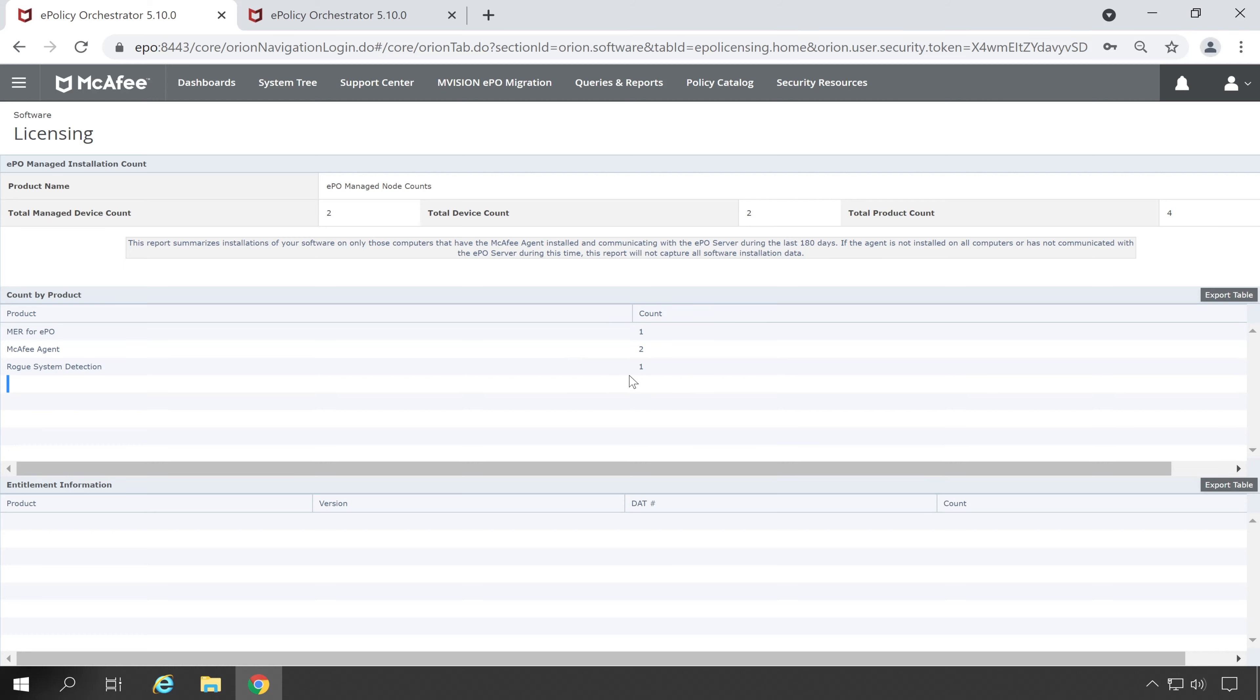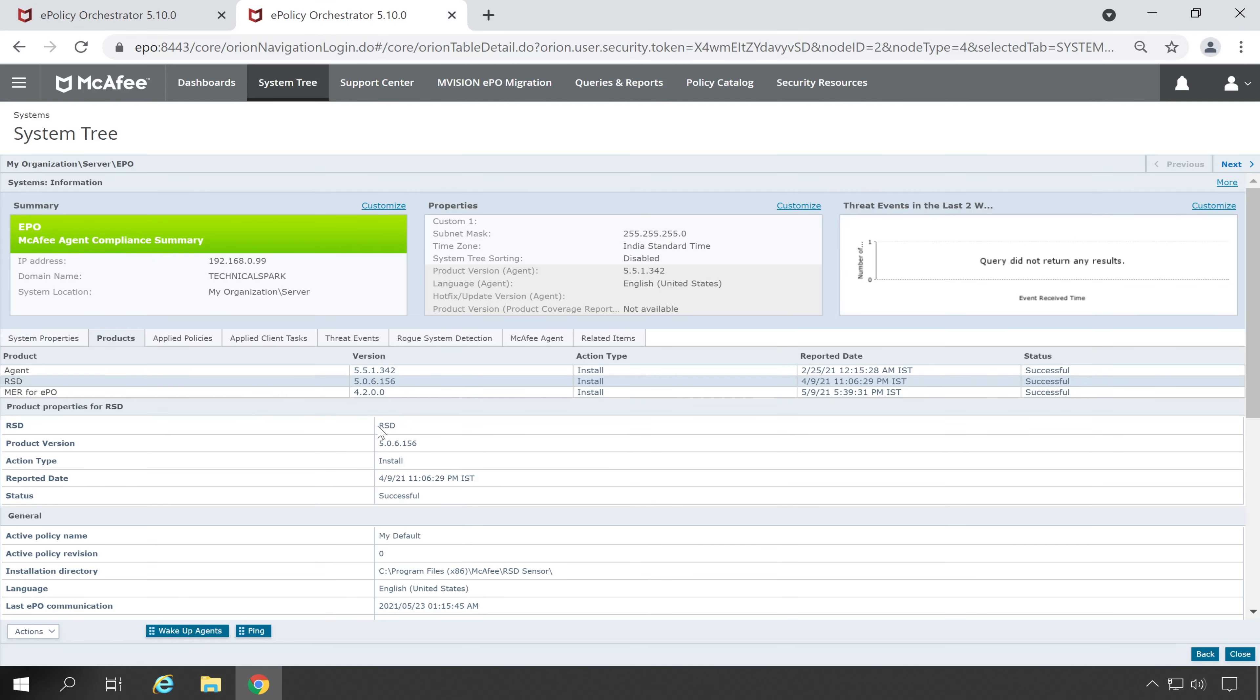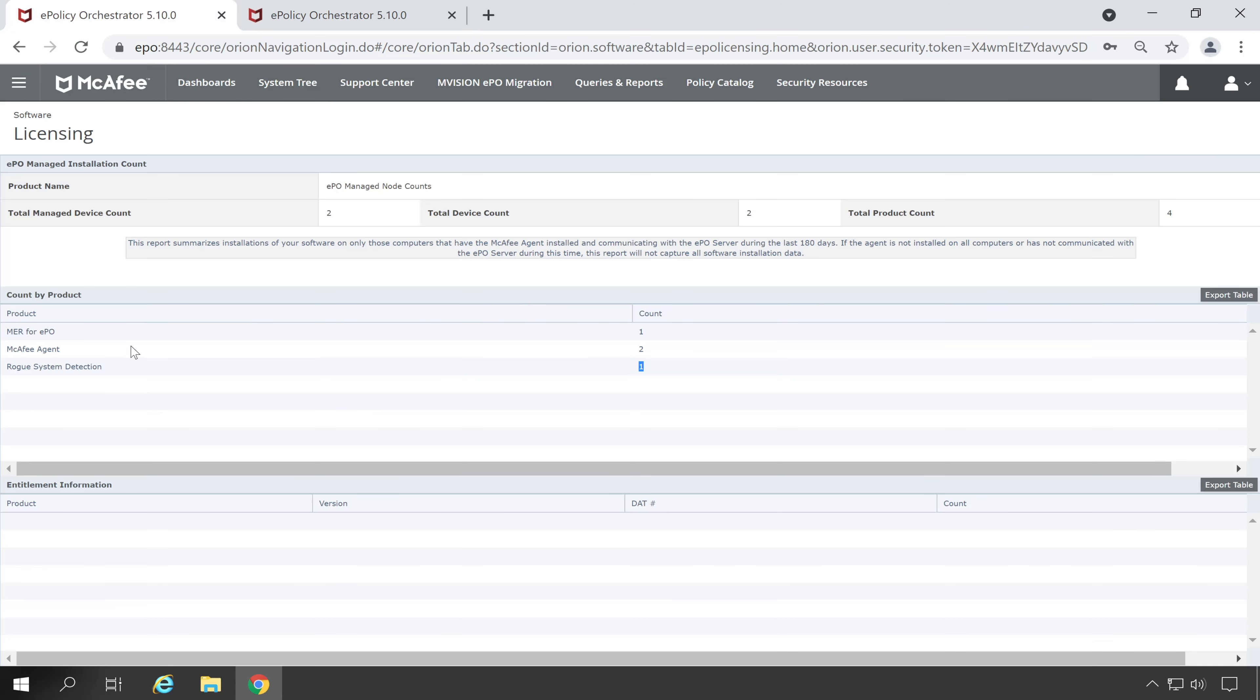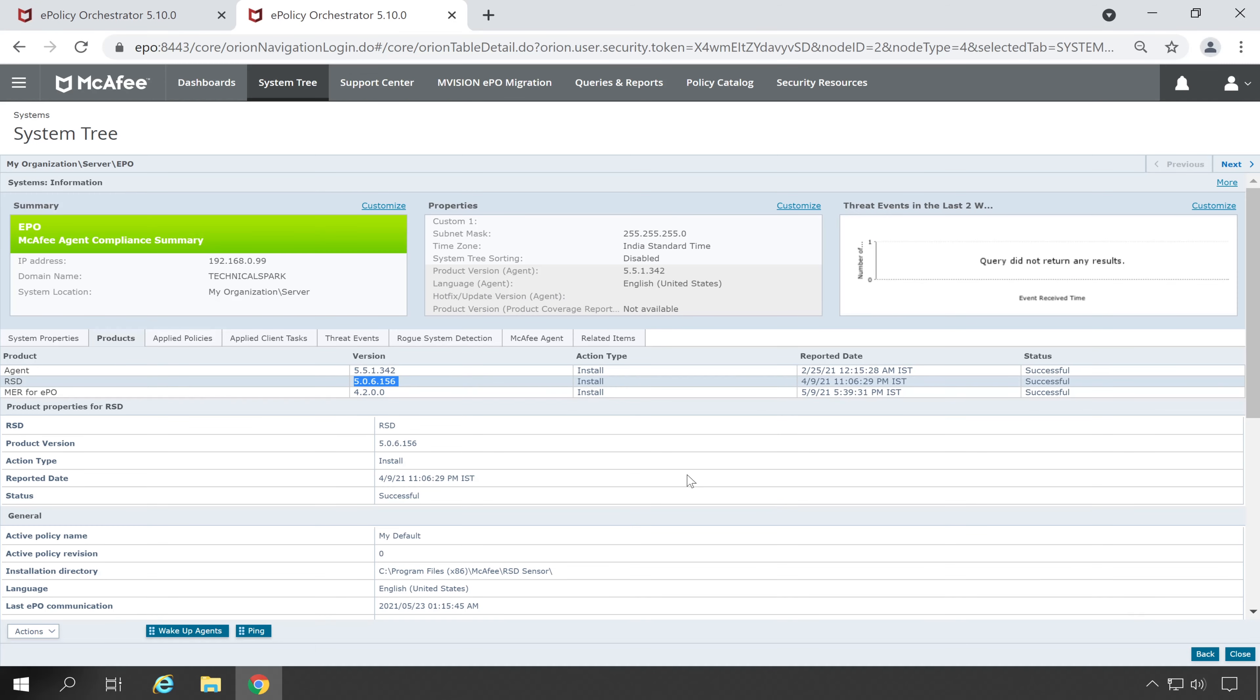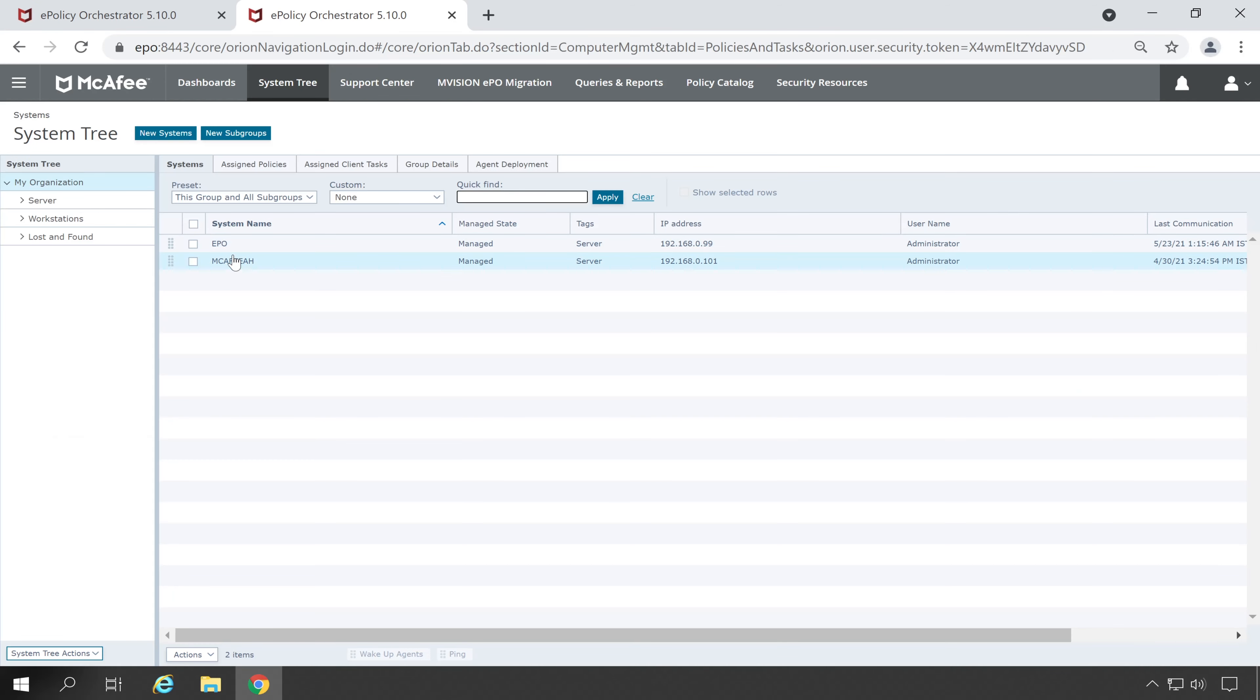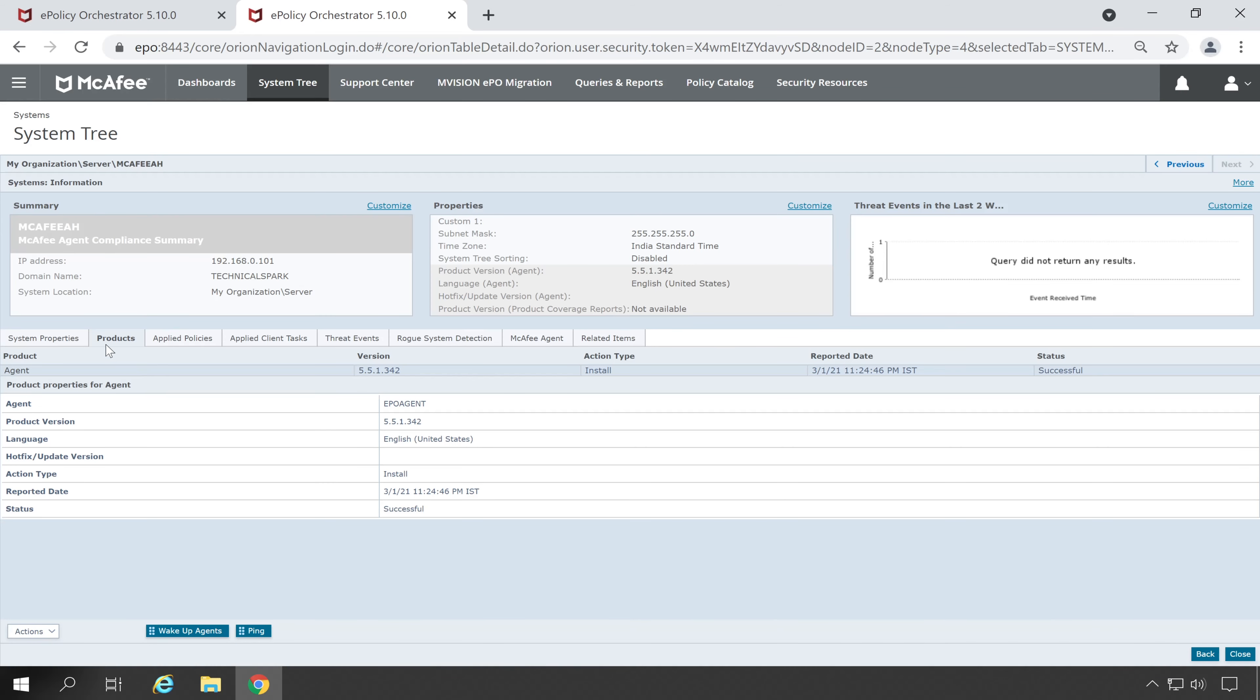And here is my ePO Former, so this is also correct. Now third is Rogue Detection. So let's go to the ePO console again and here is my RSD which is also known as Rogue System Detection. So these products are all correct. And for your information let me show you my other machine.